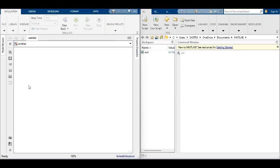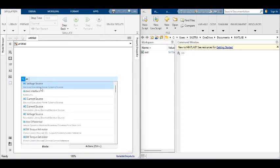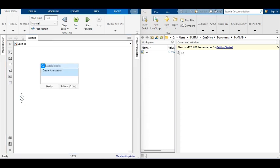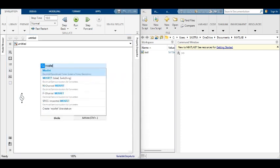In this video, the single-phase matrix converter fed induction motor drive is simulated using MATLAB.